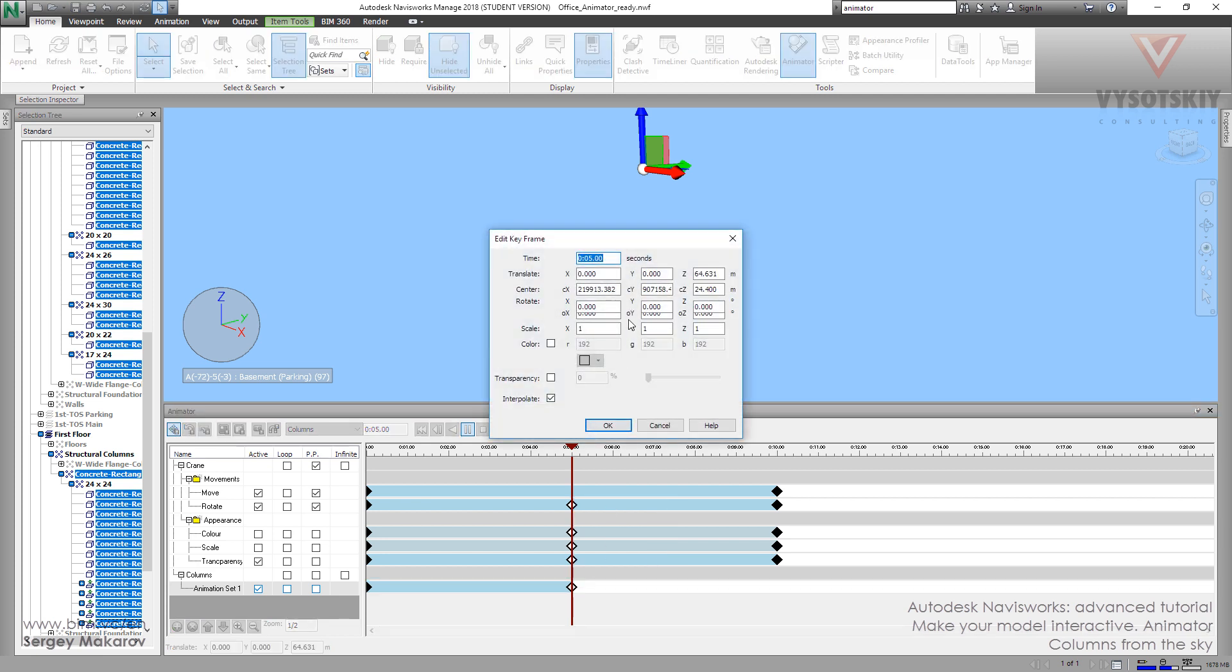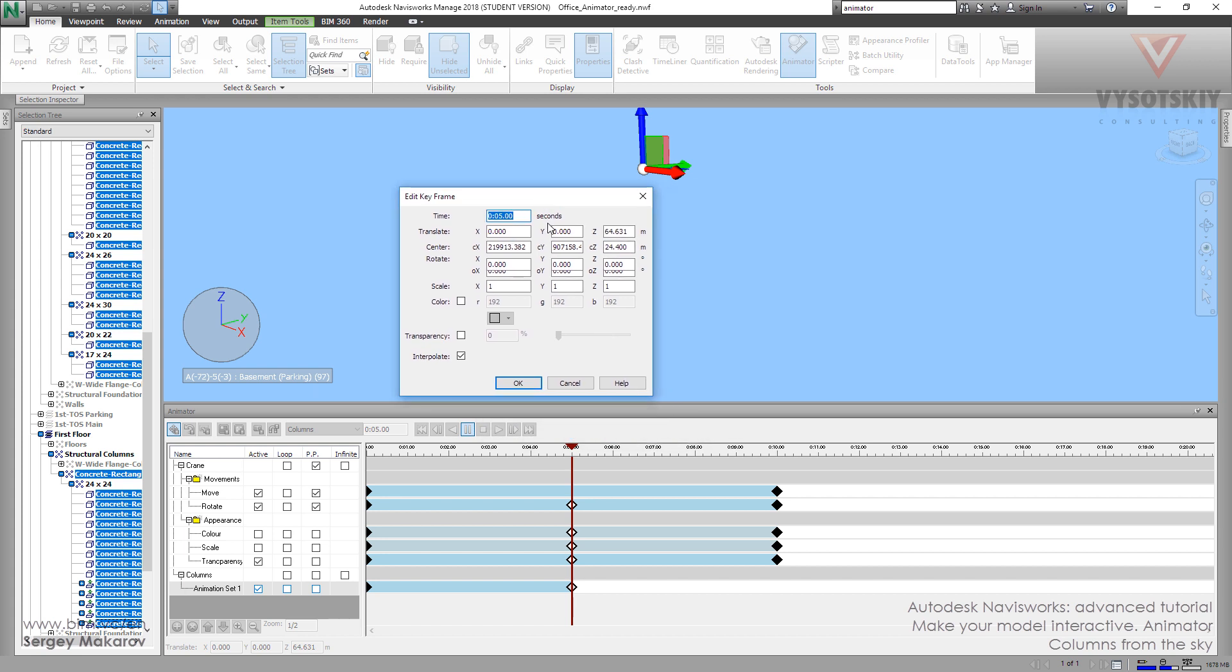And in this menu, we can precisely edit and set everything what we need. And now, I need it for zero position for our animation set. If you need, you can change color, transparency, and other things.